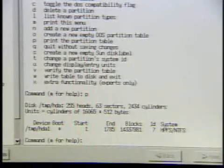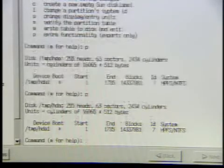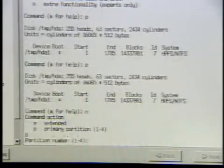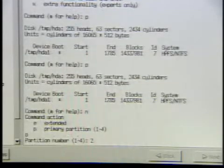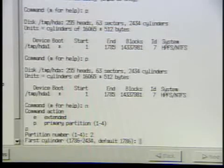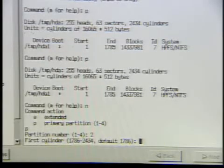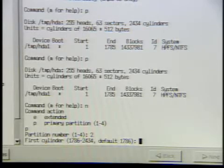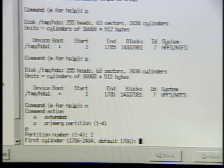What we're going to do is first create a new partition, which is N. Then primary partition — we're going to create partition number two, because we already have partition one for Windows. Now we're going to create partition two for Linux. We just choose the default for the first cylinder — that's just a measure of hard drive space. This is a 20 gig drive and it's got 2,500 cylinders.